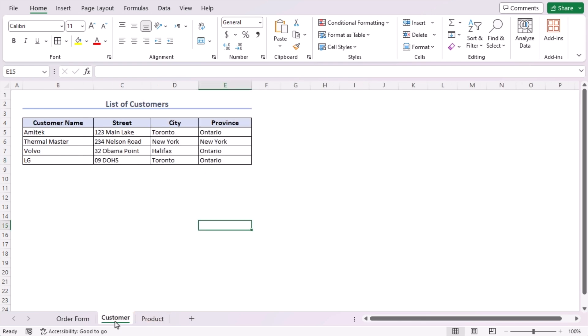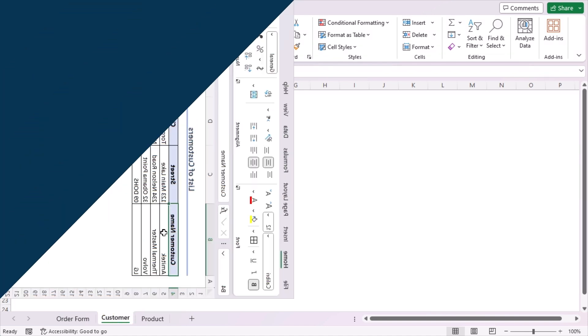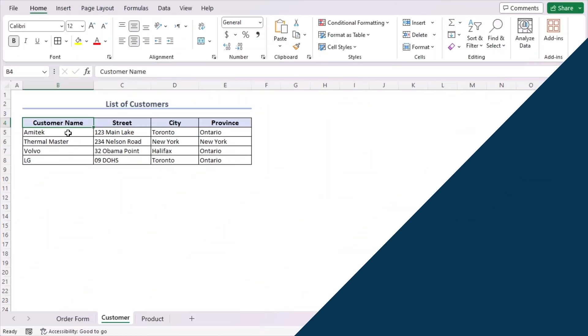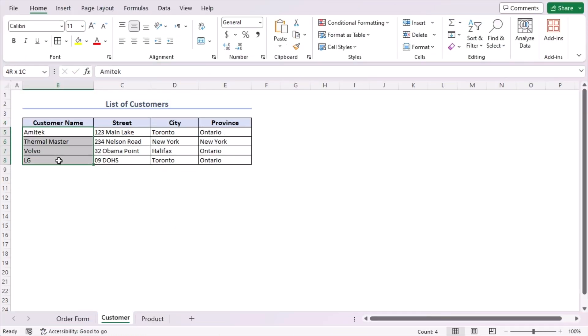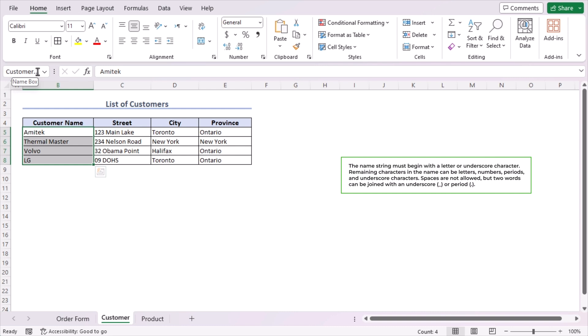In the customer worksheet and product worksheet — first we'll go to the customer worksheet, where we have customer name, street, city, and province. We need the customer name, so we'll select cells B5 to B8 and make them a named range. Go to the Name Box and type the name of the name range — here we'll type it as 'customer list'. Press the Enter button to create the list.